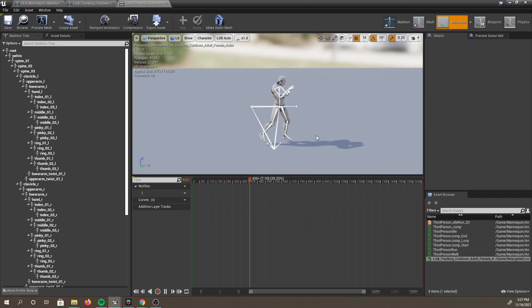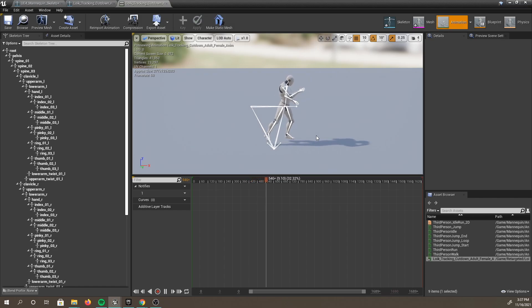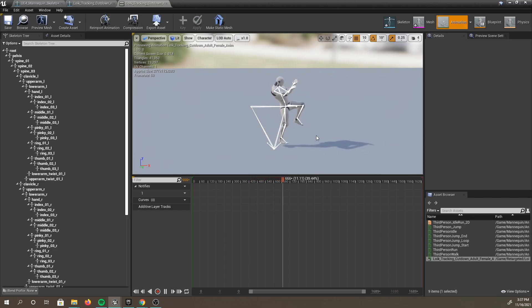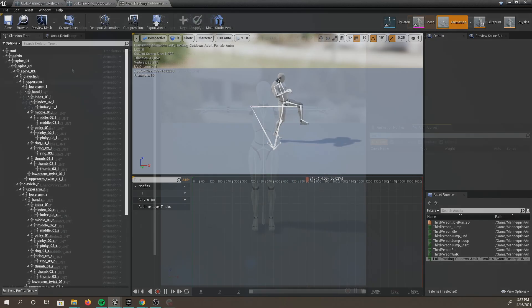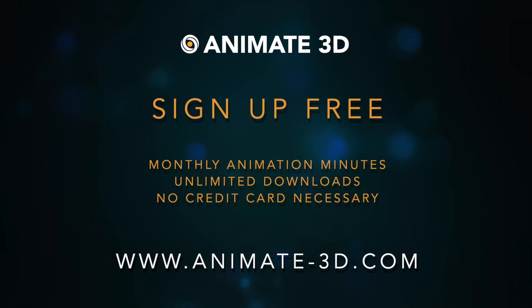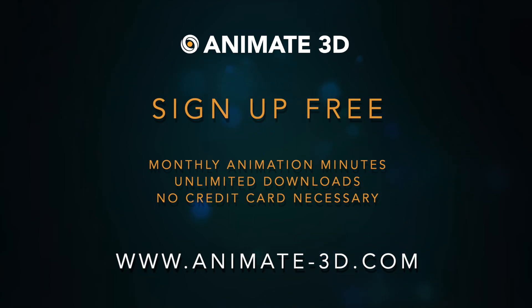And that's it for this tutorial. We are excited to be able to support Unreal Engine users, and hope that Animate 3D helps support your projects. You can sign up free with monthly recurring animation time and unlimited downloads.